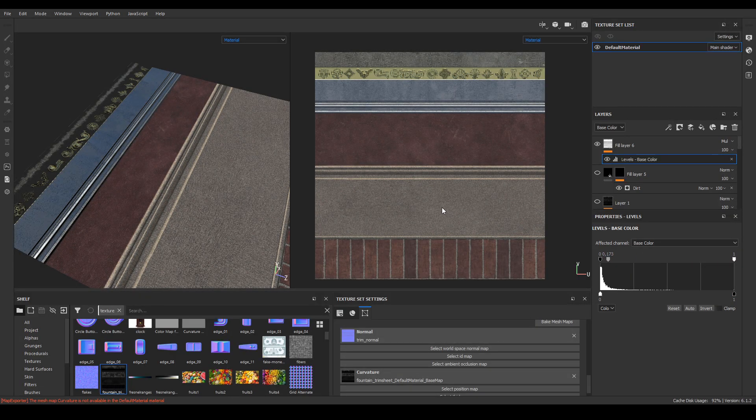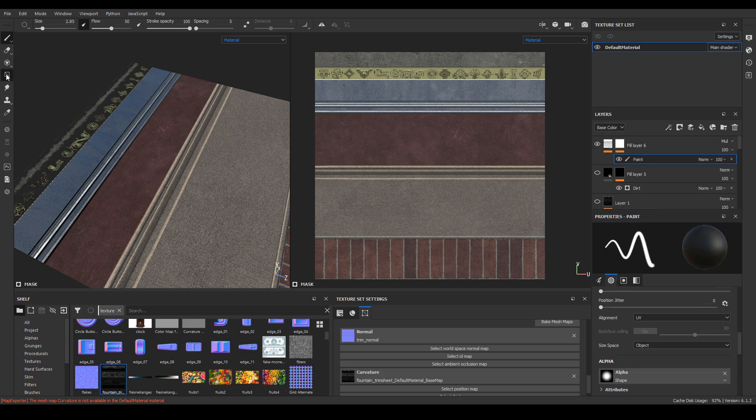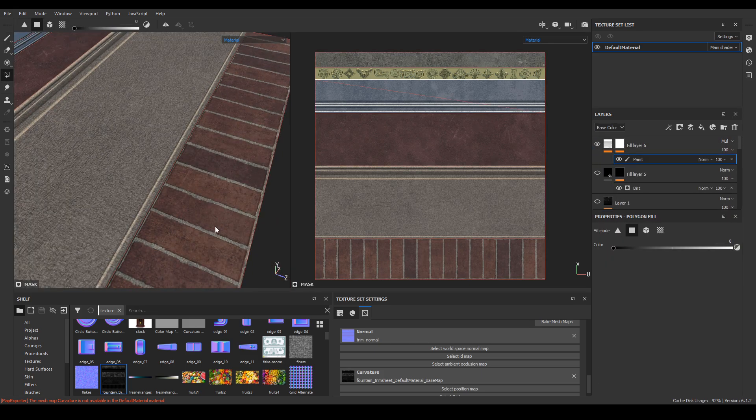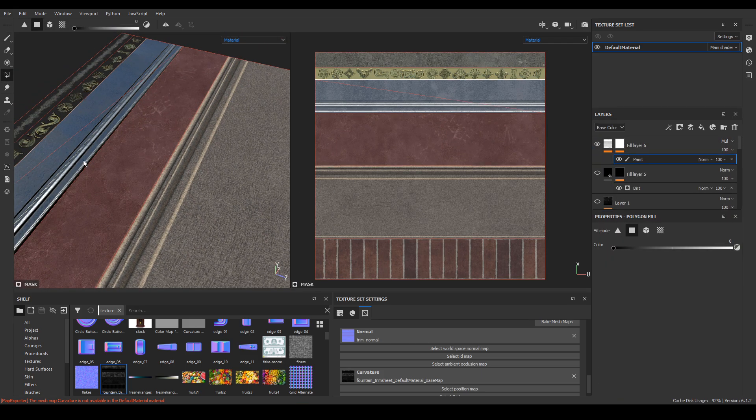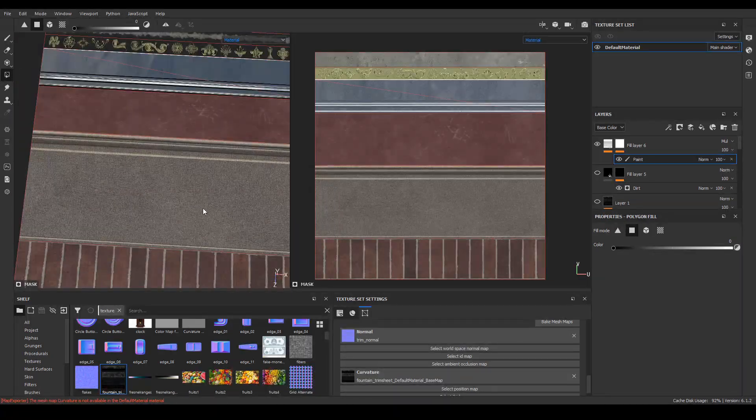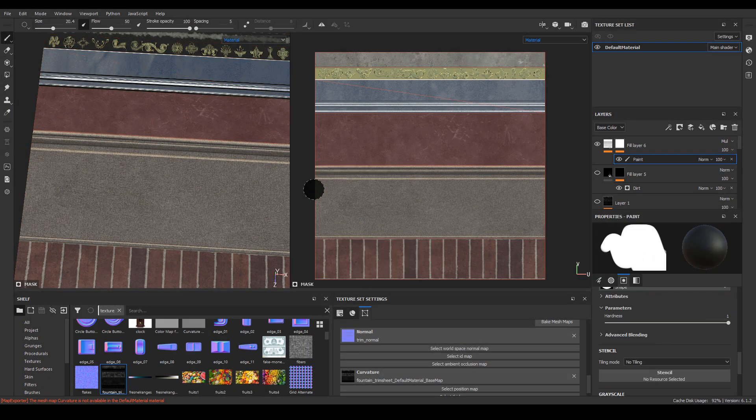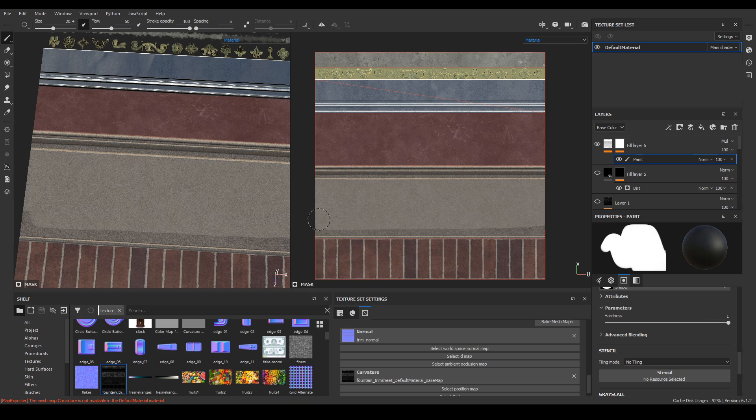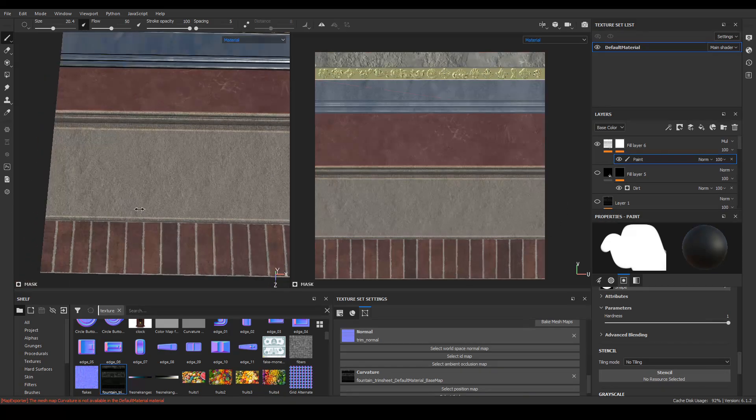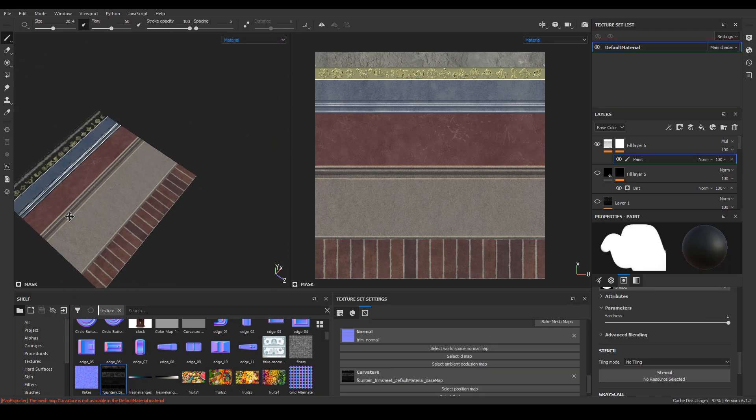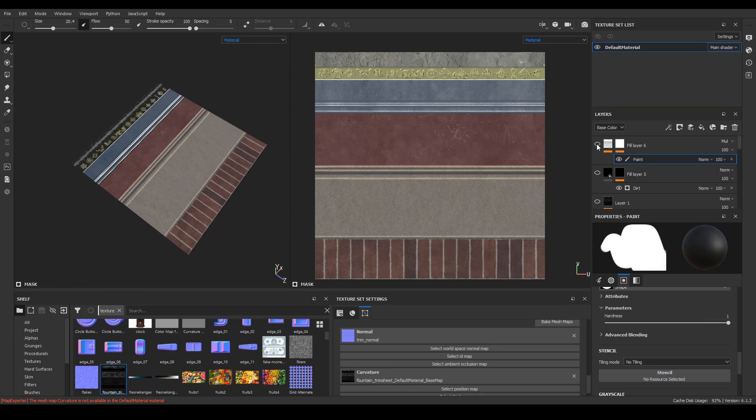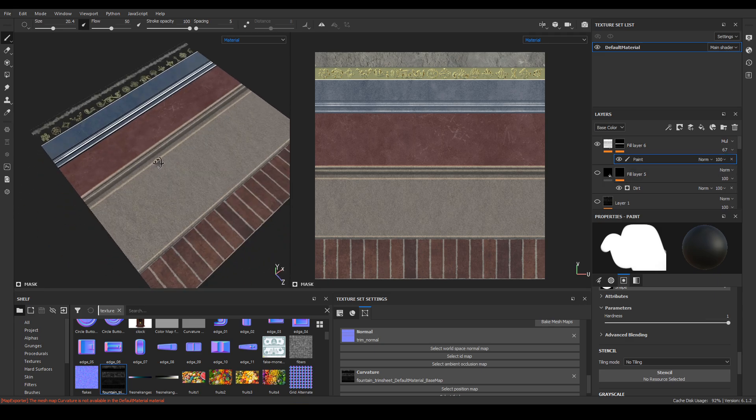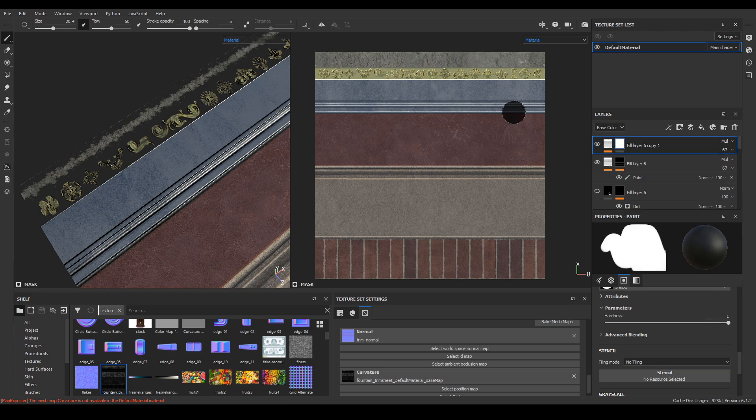Then I added a white mask and repainted the areas where I didn't want the noise texture. I do the same for the ridges on the metal.